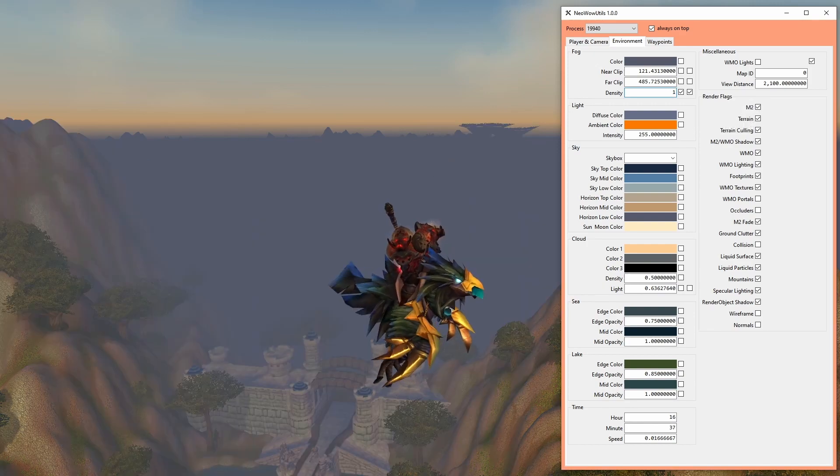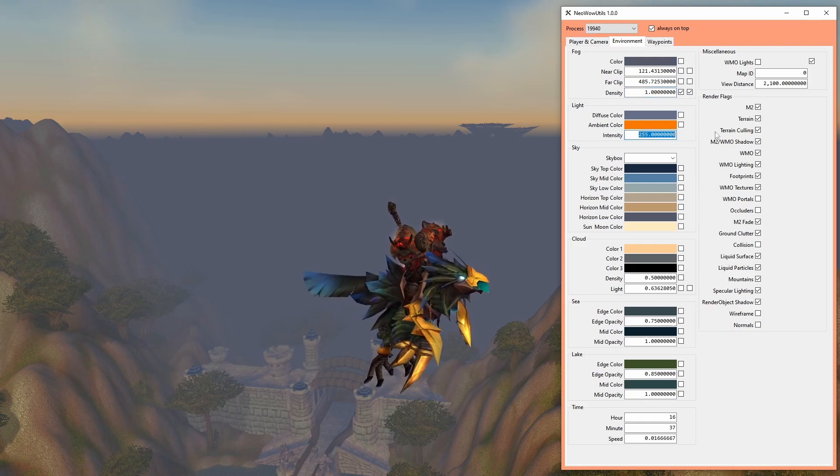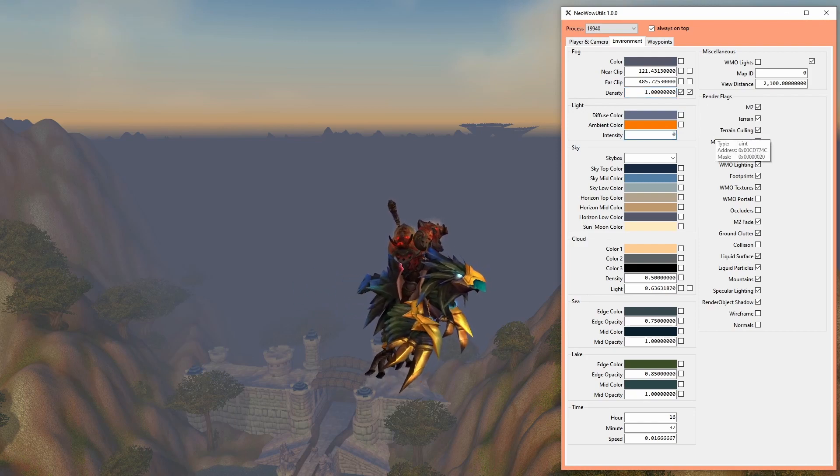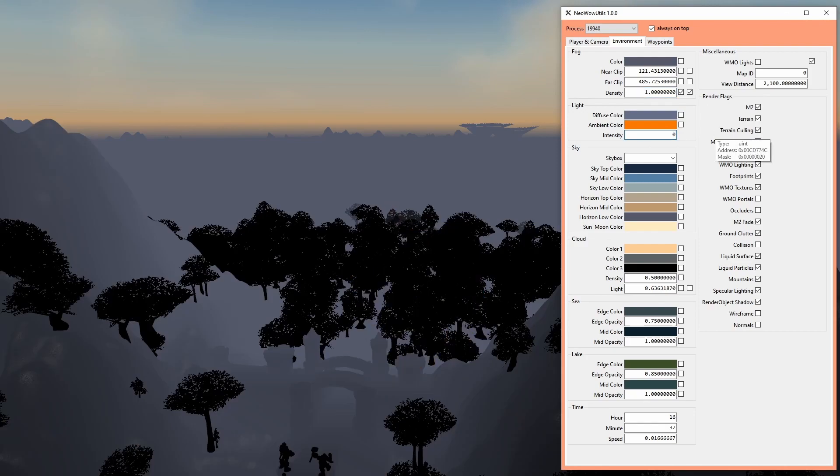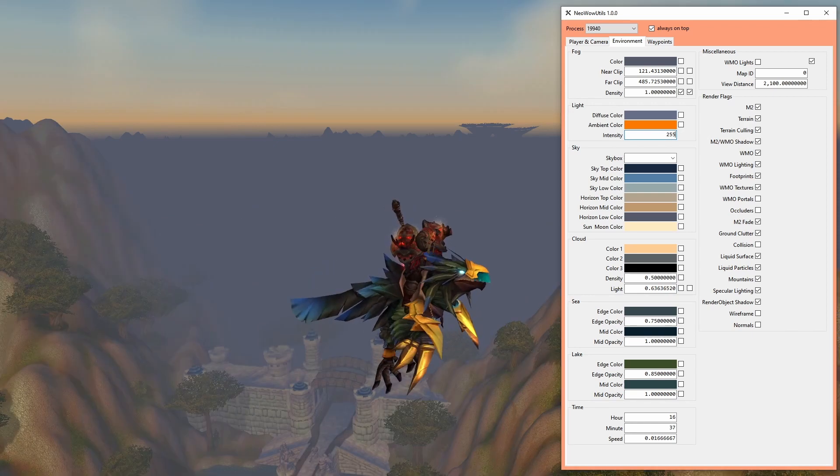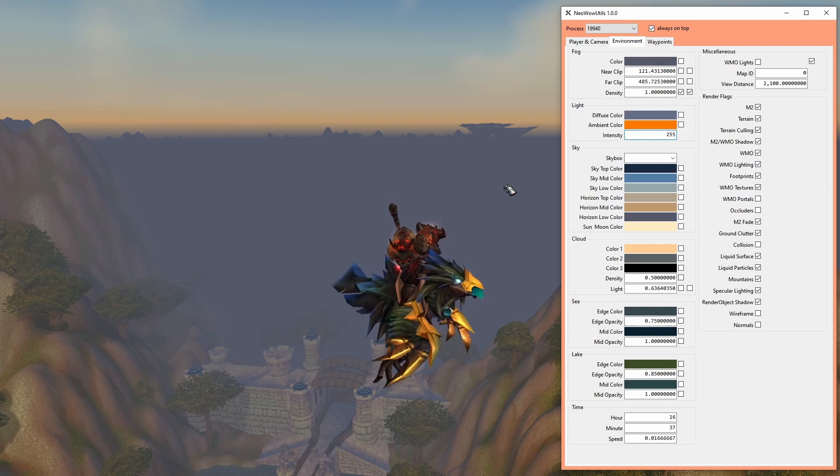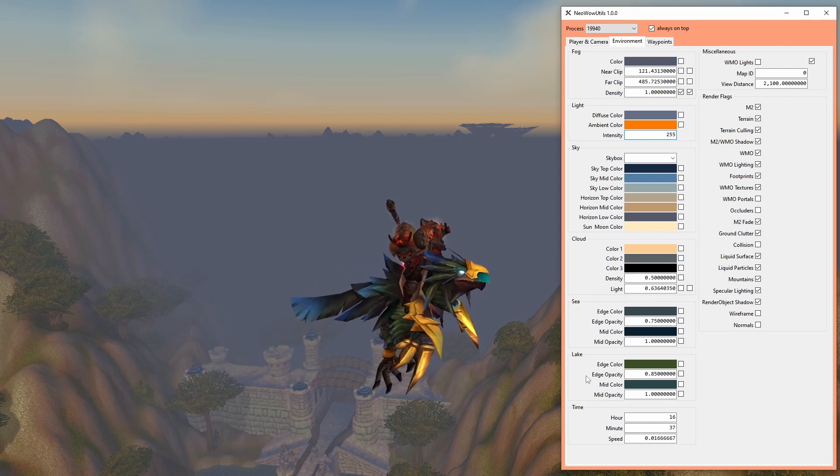Light intensity on the other hand goes for whatever reason from 0 to 255 and also affects the UI and the player model. You might need to do a relog for some aspects of this value to take effect.